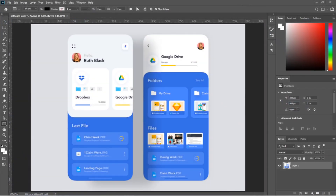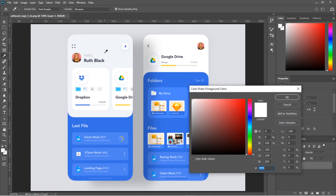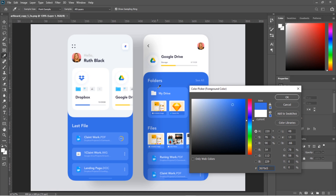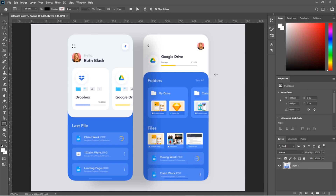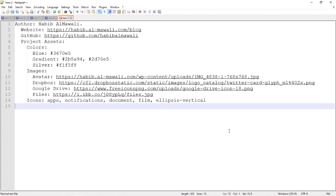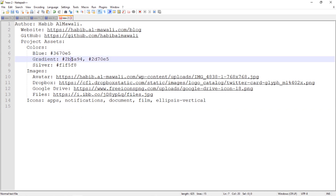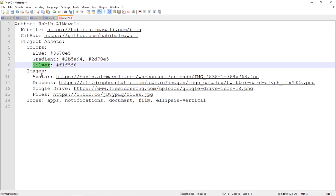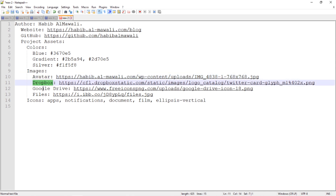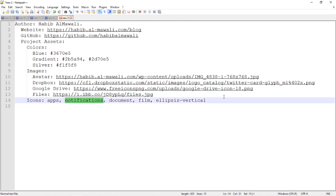Let's start coding. First I opened the image in Photoshop, opened the color picker, scanned the background color and copied the color code. For the gradient color I selected from the darkest to the lighter color, getting two variations. I collected all this information on a notepad: the blue color code, the gradient darkest and lighter values, the background color, all images used — avatar, Dropbox, Google Drive, and files — and the list of icons: apps, notifications, and so on.